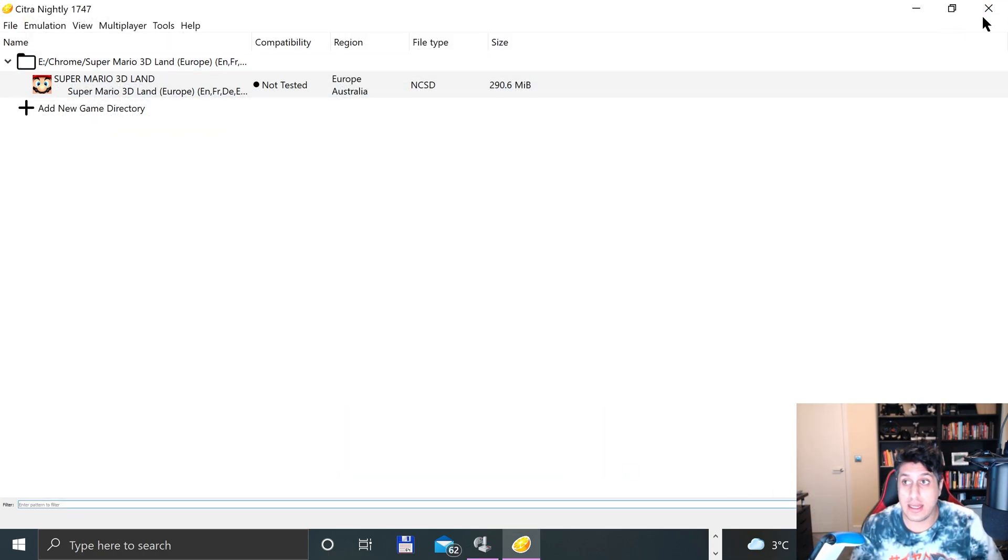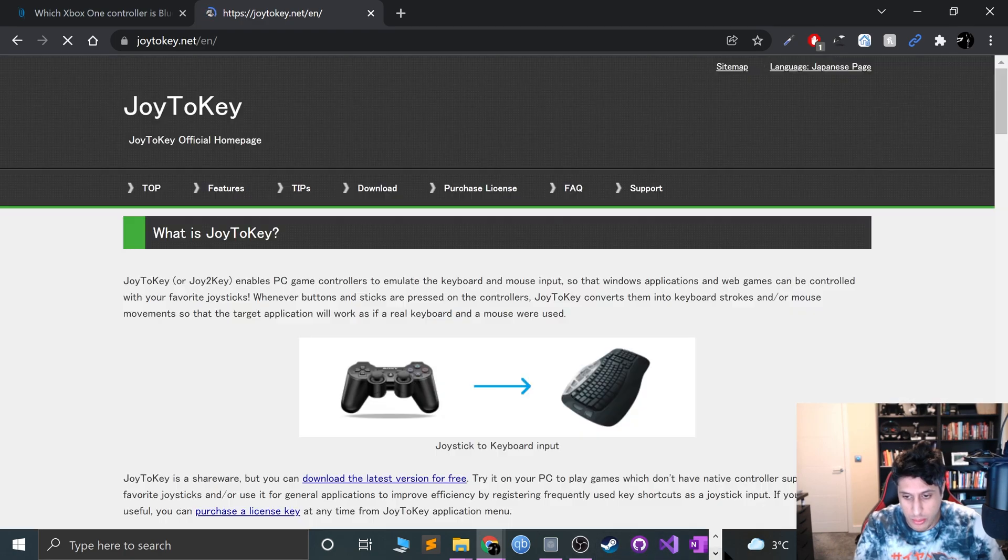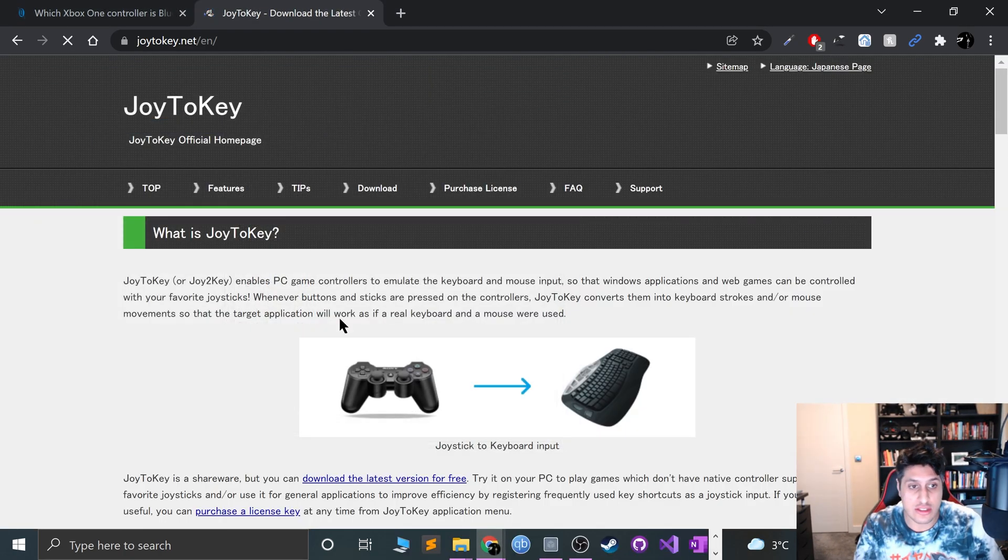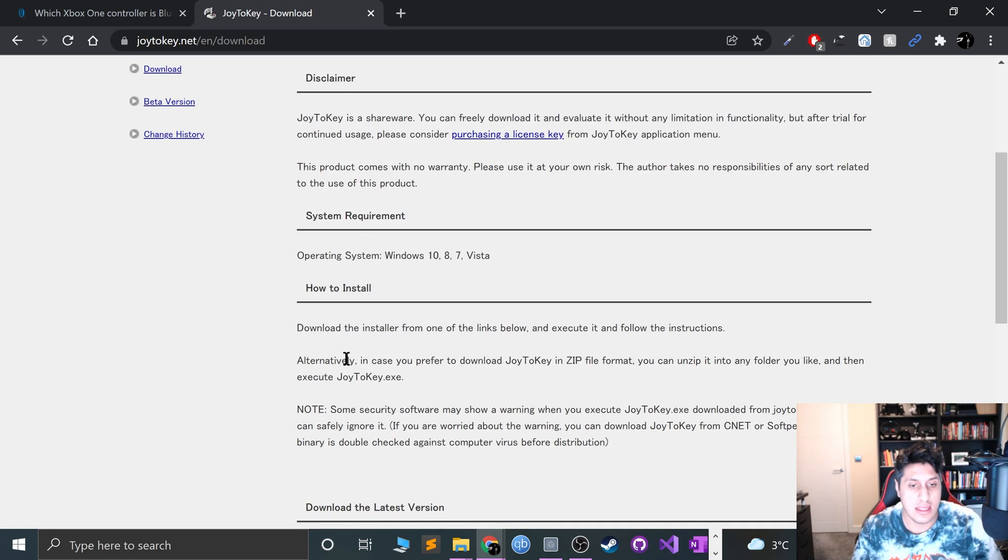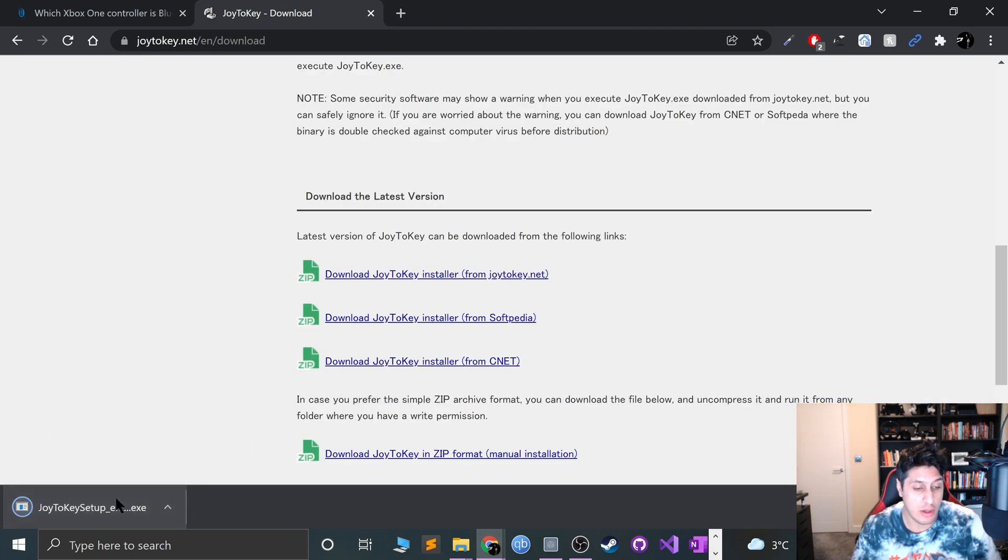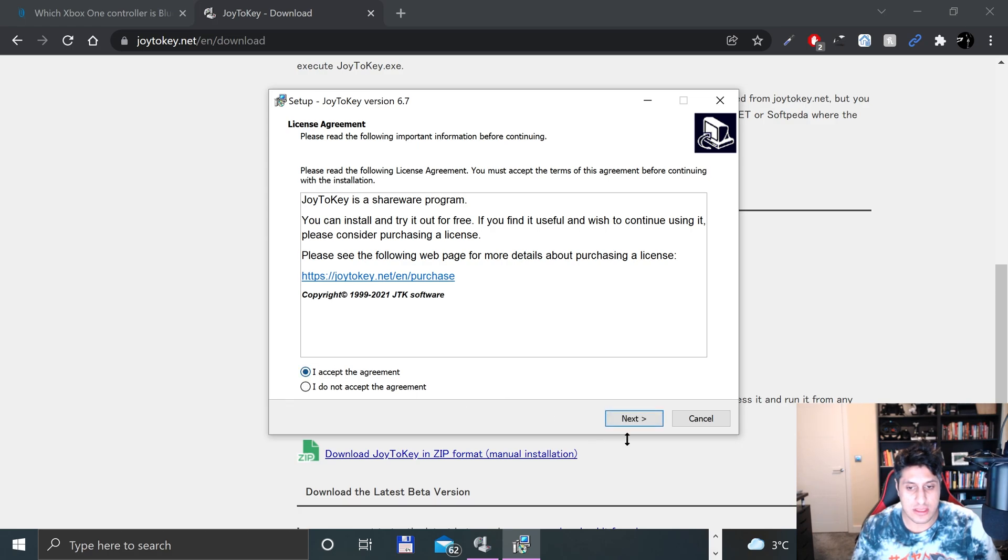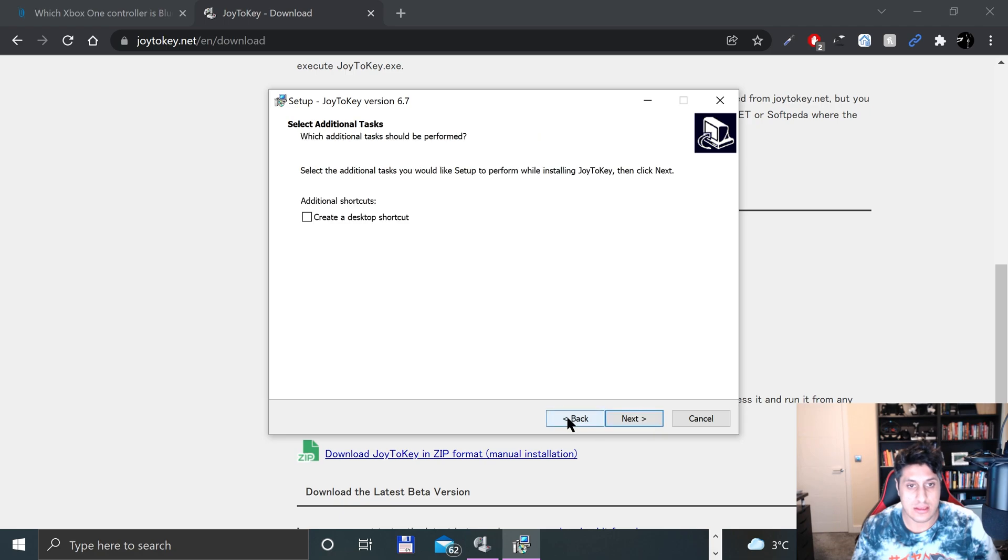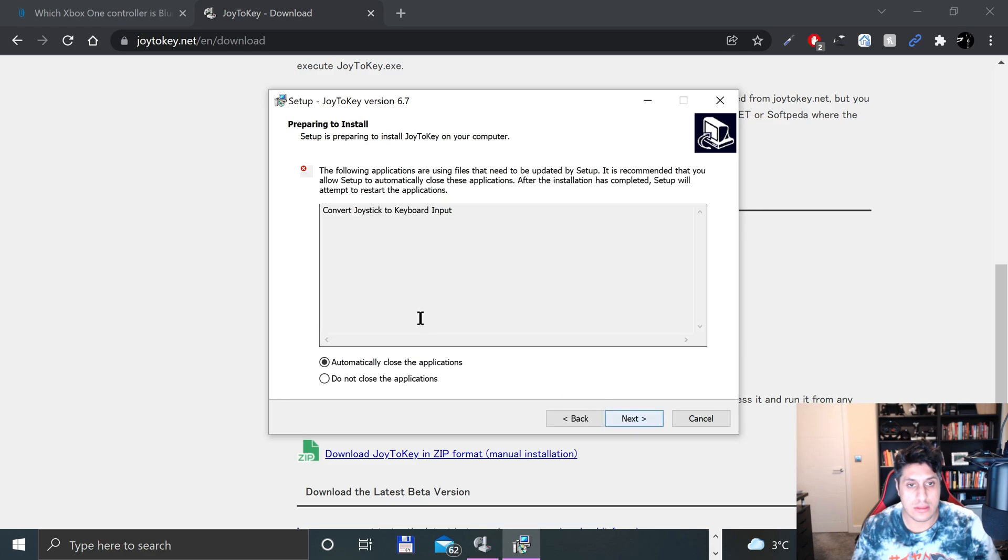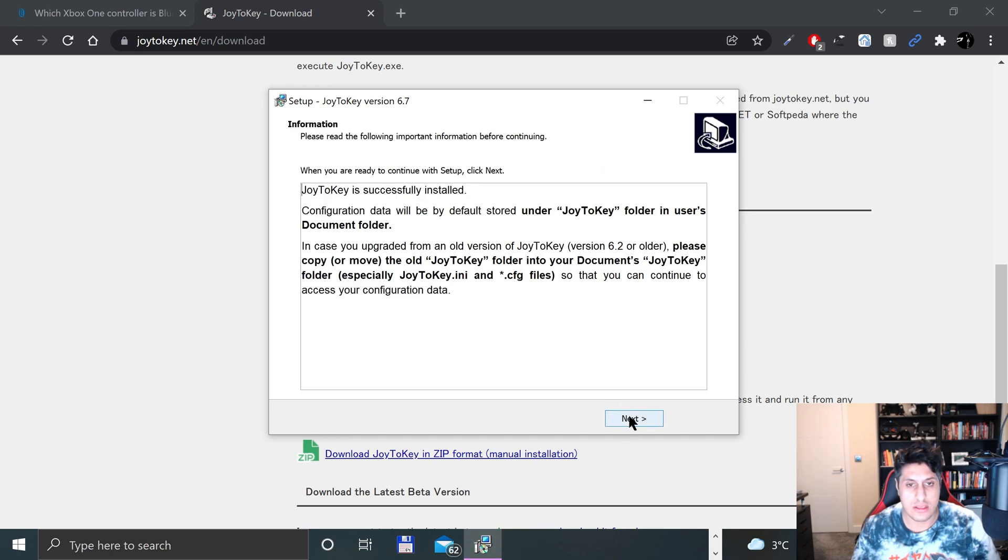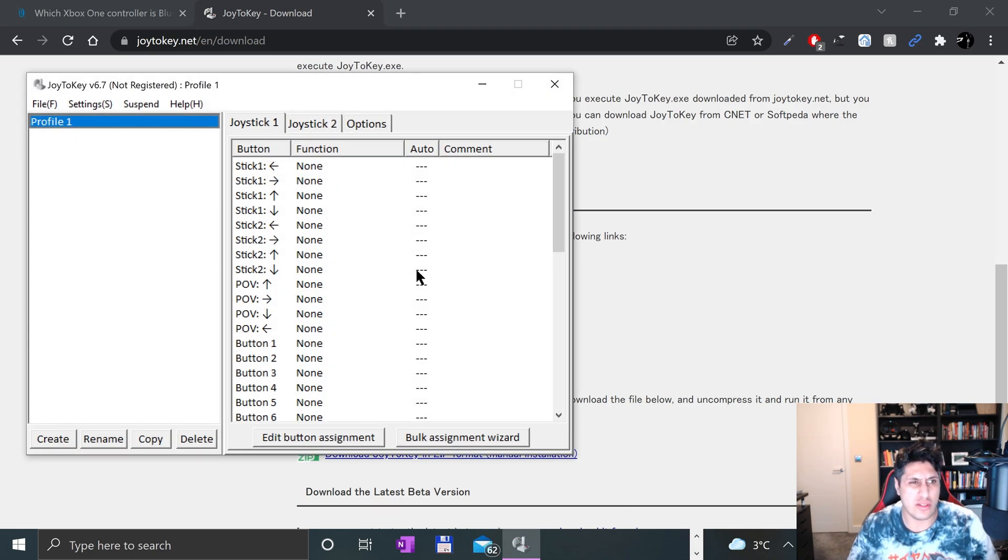The tool we'll need is called Joy2Key. I've already got it open but I'll close it down and reinstall it so you can see what you need to do. Go to joy2key.net, go to download, and just grab one of these installers. I just get it from the Joy2Key website. Open that up, accept, next, next, next, and yes, it's been installed.